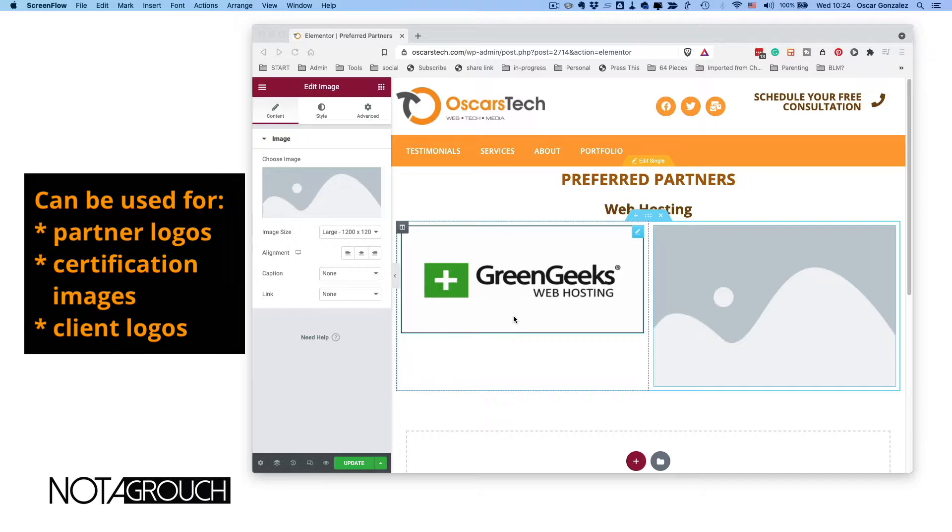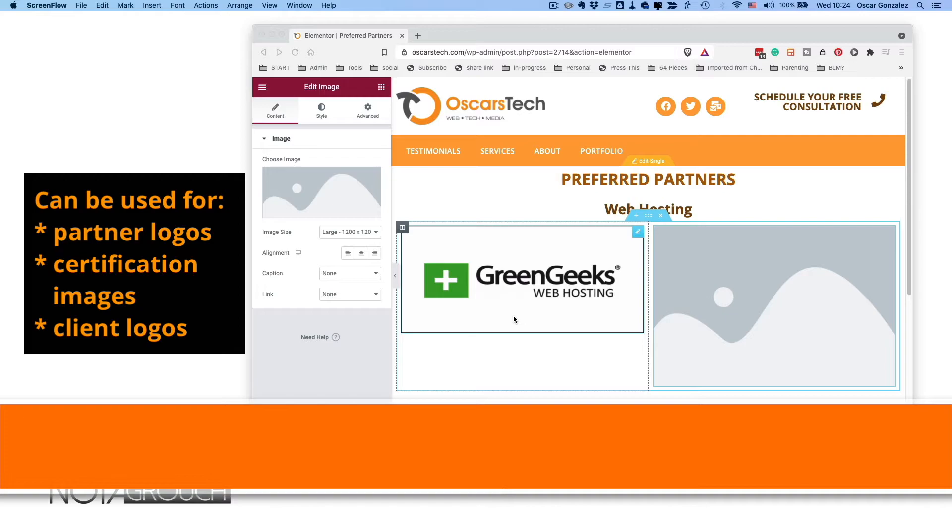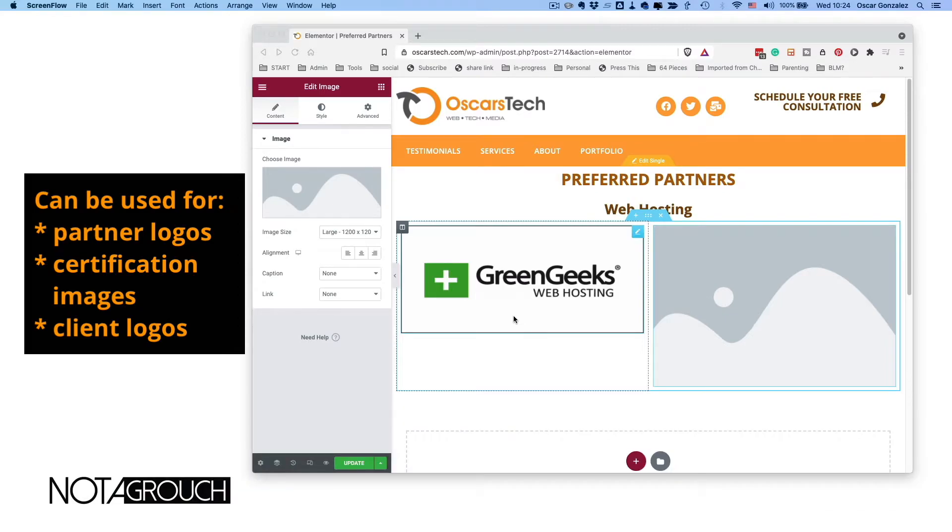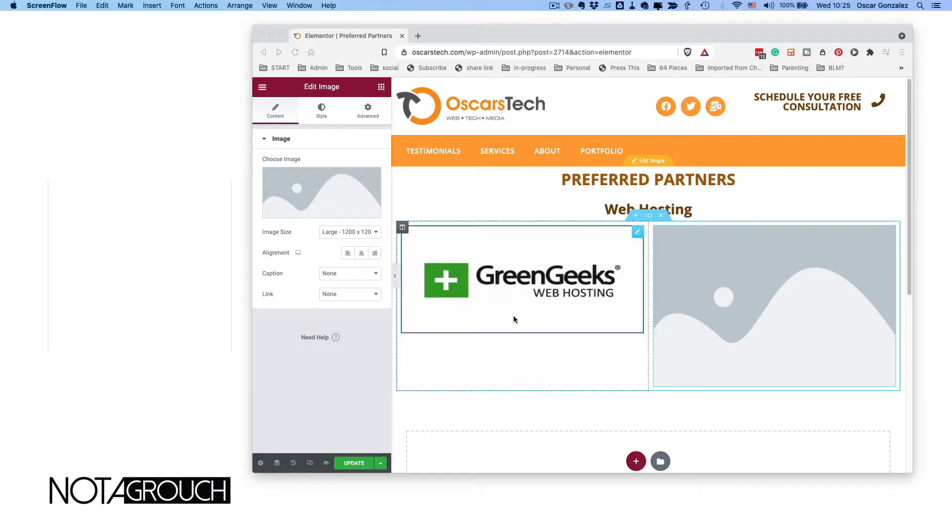You could do this for logos that you want to display on your website, or just simply images that you need to link out to something. Again, this is for WordPress. If you're using Elementor, it's a pretty straightforward process. Elementor makes it super easy, and of course WordPress would also be able to do this without Elementor.